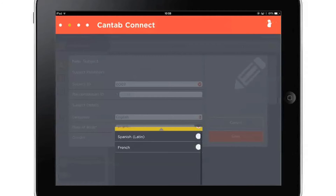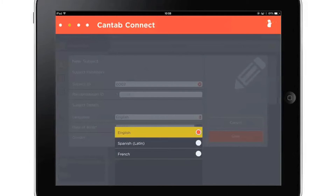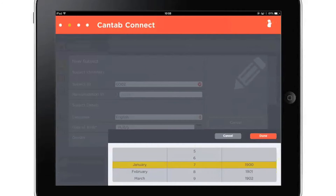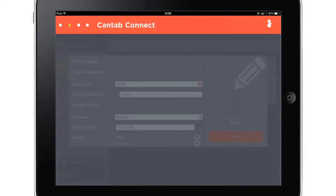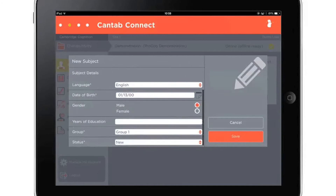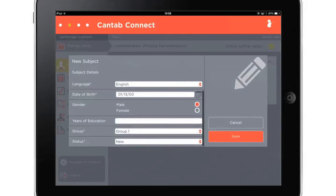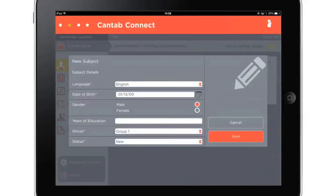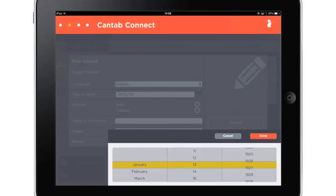Testing languages are selected during study setup and are available to select per subject when entering subject information. To ensure any inclusion and exclusion criteria are adhered to during a study, limits can be set on the demographic details. For example, in this study, participants under 18 and over 70 are excluded, so when a subject who is over 70 is entered into the form, a notification message is displayed.